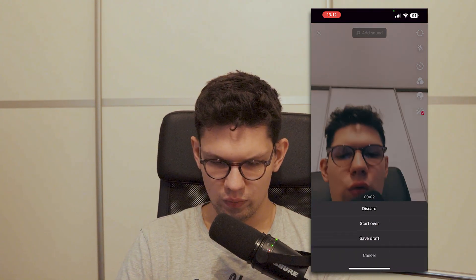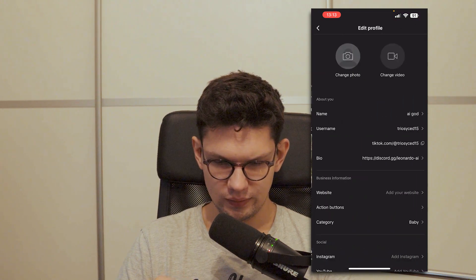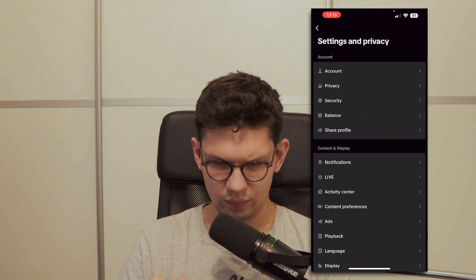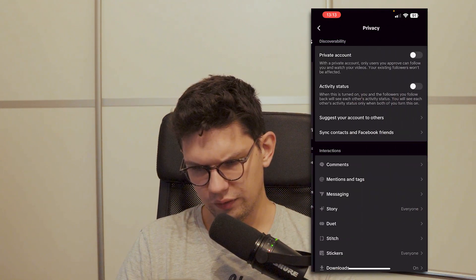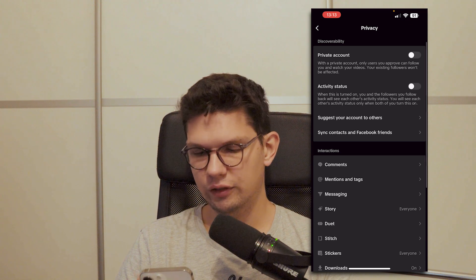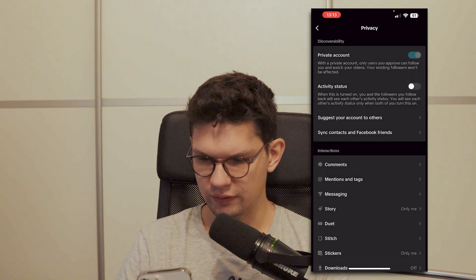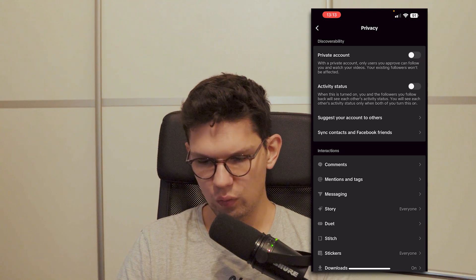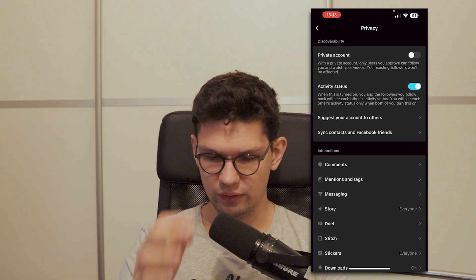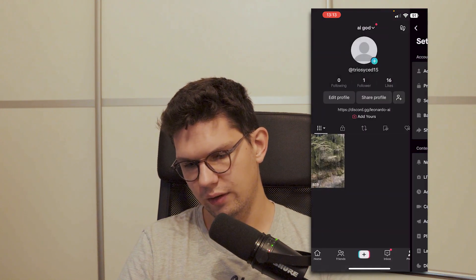To make sure others can view your video, go to the hamburger menu, then Settings and Privacy, then click on Privacy, and make sure that private account is not turned on — it should be on the left side, grayed out. You can also activate the activity status. That should fix your problem of having zero views.